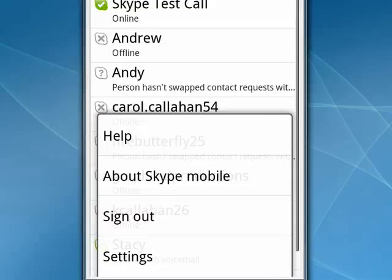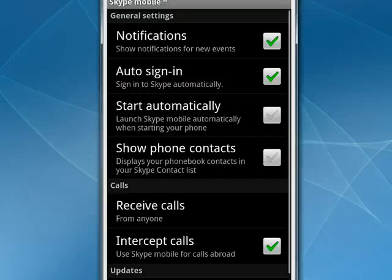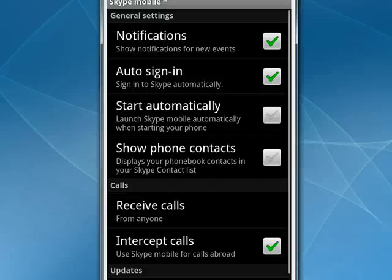When we tap on settings, you see that you get quite a few different options: notifications, automatic sign-ins, have it start automatically when you start your phone, show your phone contacts if you wish, receive calls from anyone, and you can determine what you want. So here are a wide range of settings that you can choose for yourself.